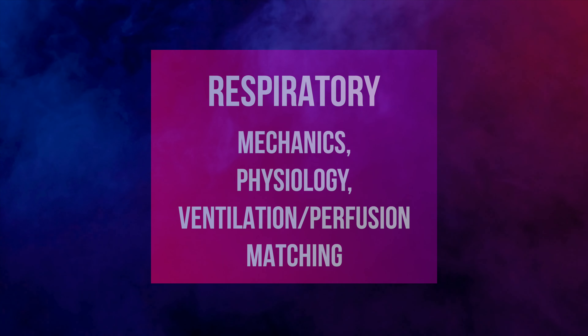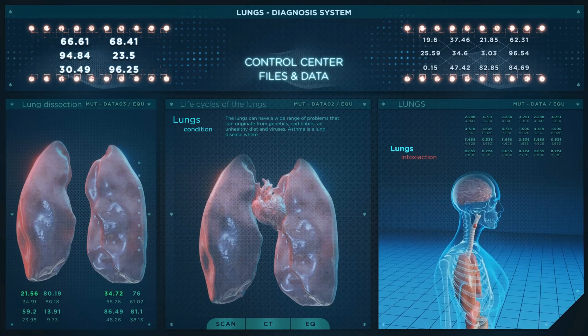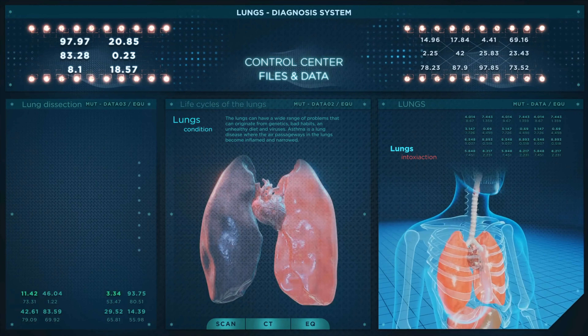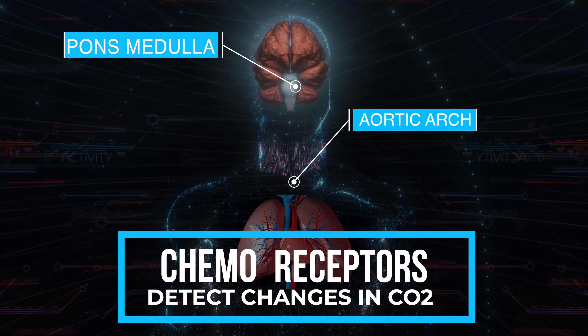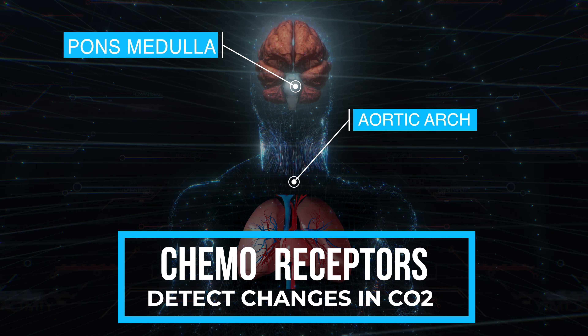Spontaneous breathing is a natural physiological process that requires energy expenditure. It's a process where the individual autonomously regulates the rate and depth of breathing based on physiological needs and feedback from specialized receptors. Importantly, spontaneous breathing does not involve using positive pressure to inflate the lungs.